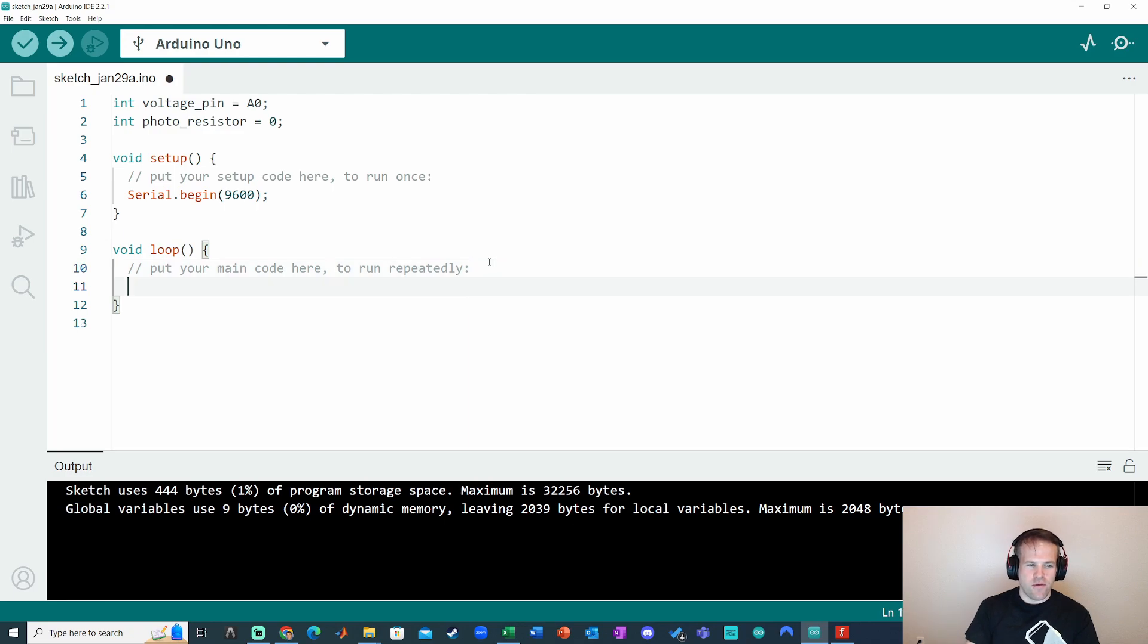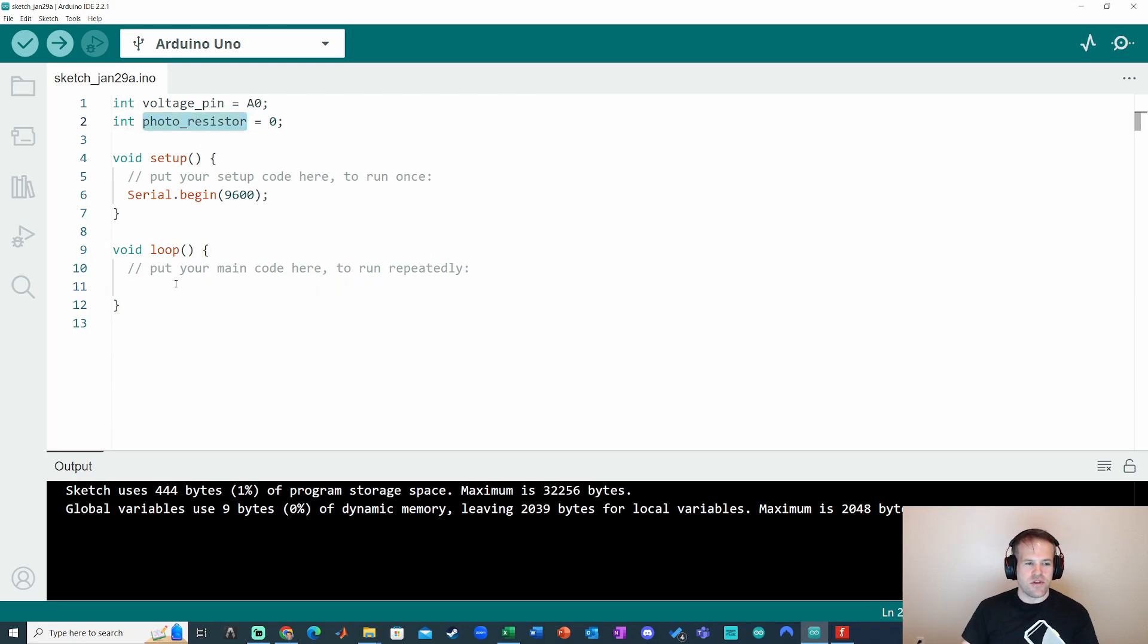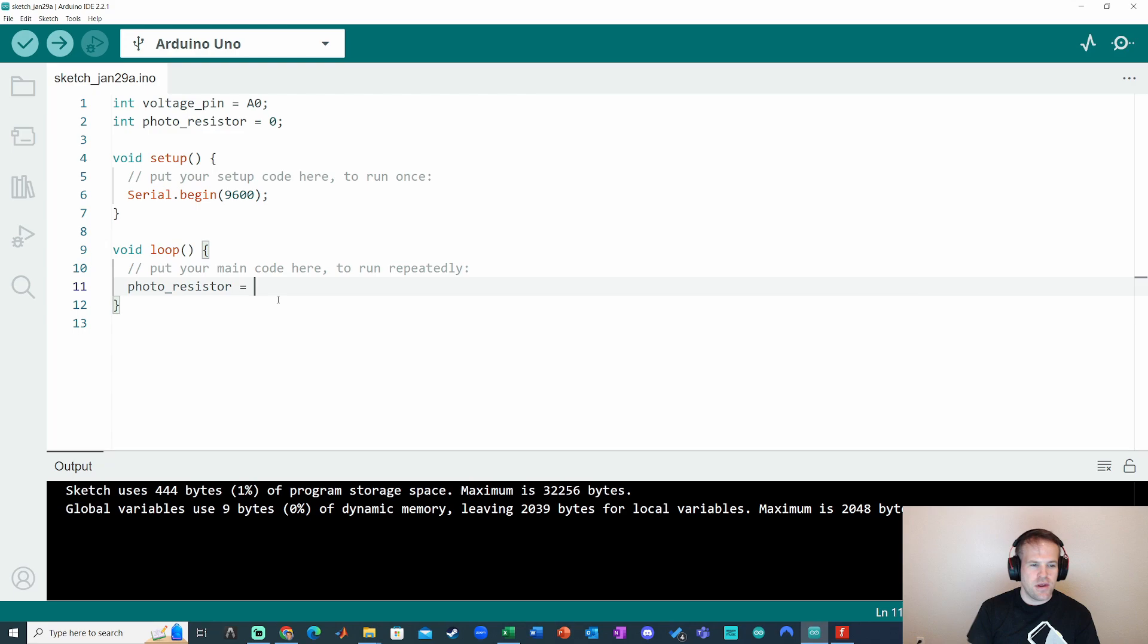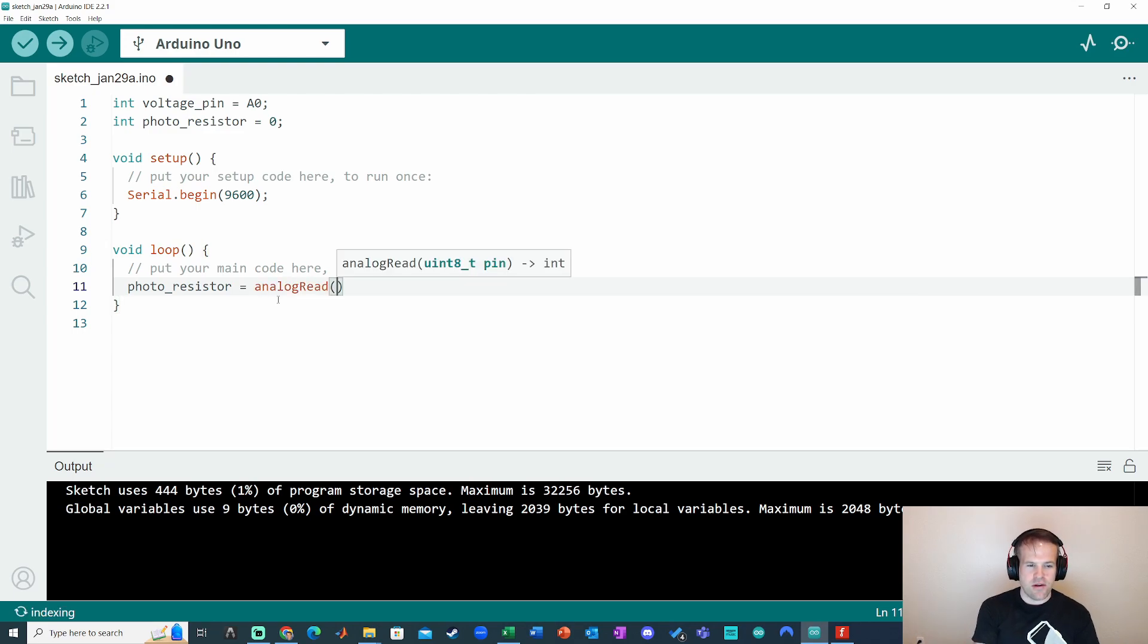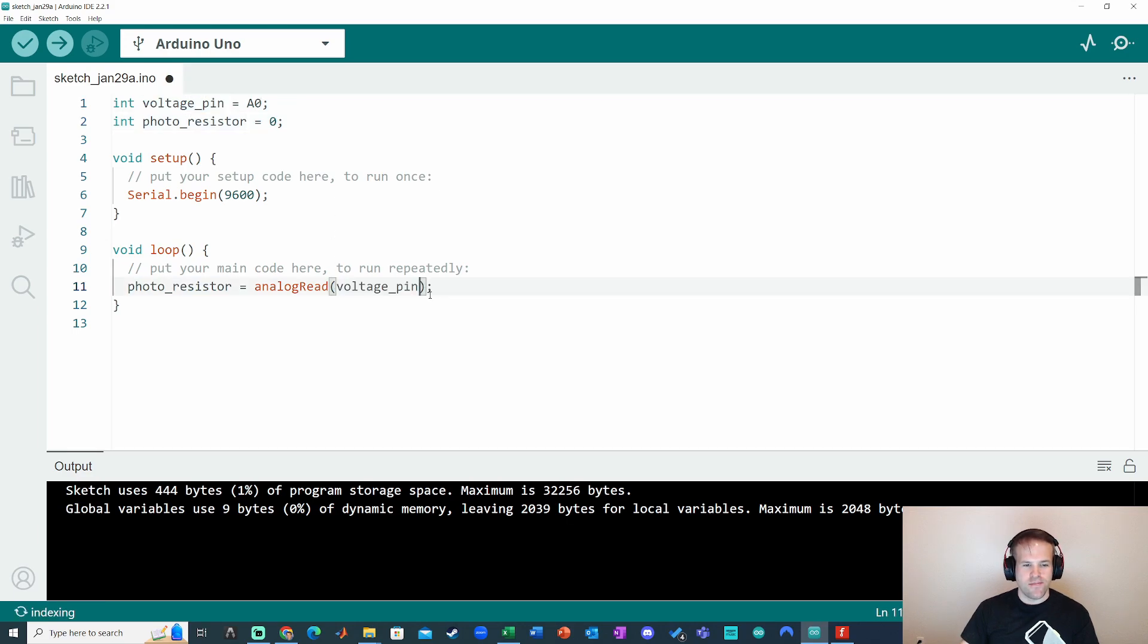Okay, now in the void loop, I'm going to go ahead and read the voltage pin A0. So we're going to do that by declaring photoresistor value. I'm going to use that variable to store it. And then I'm going to do analog read because analog sensor. And I'm going to analog read the pin voltage pin, which is just A0.